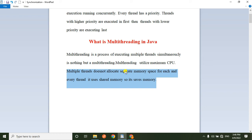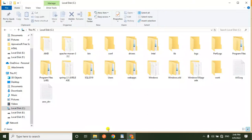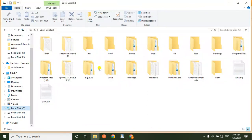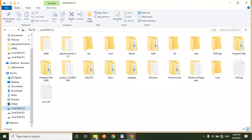For example, I am using a laptop and I am using MS Word document — this is one thread. I am also using Google Chrome — this is another thread. So I am running MS Word, Google Chrome, and Drive in parallel — these are all separate threads running simultaneously.